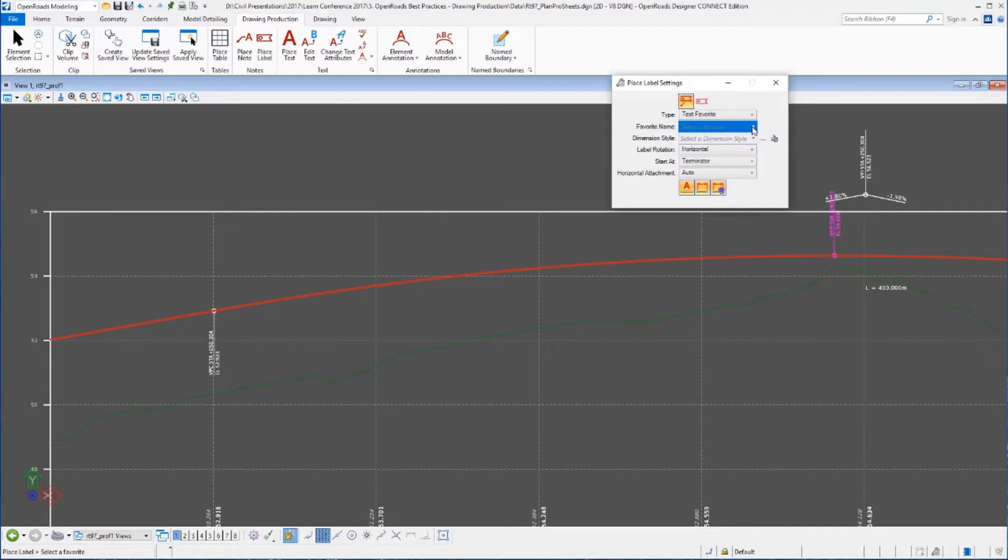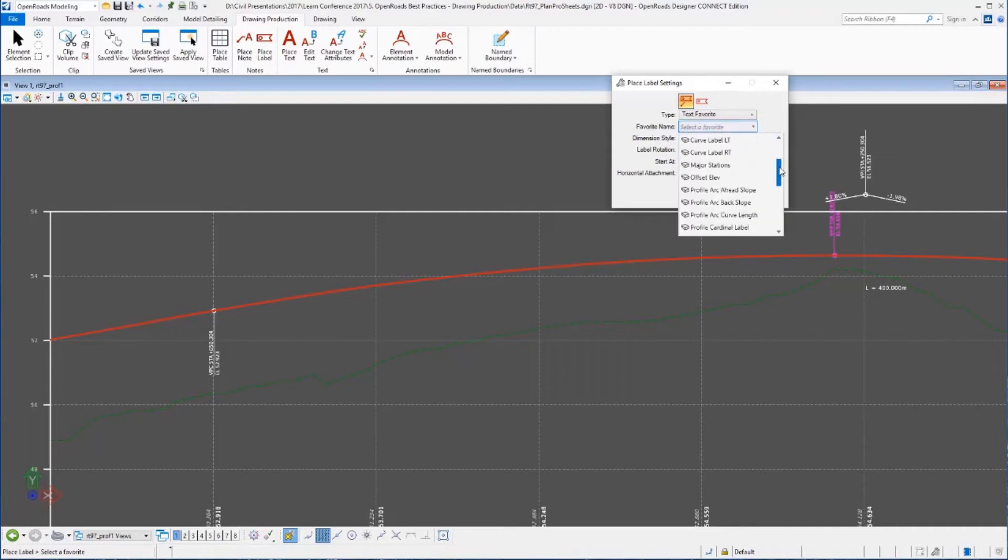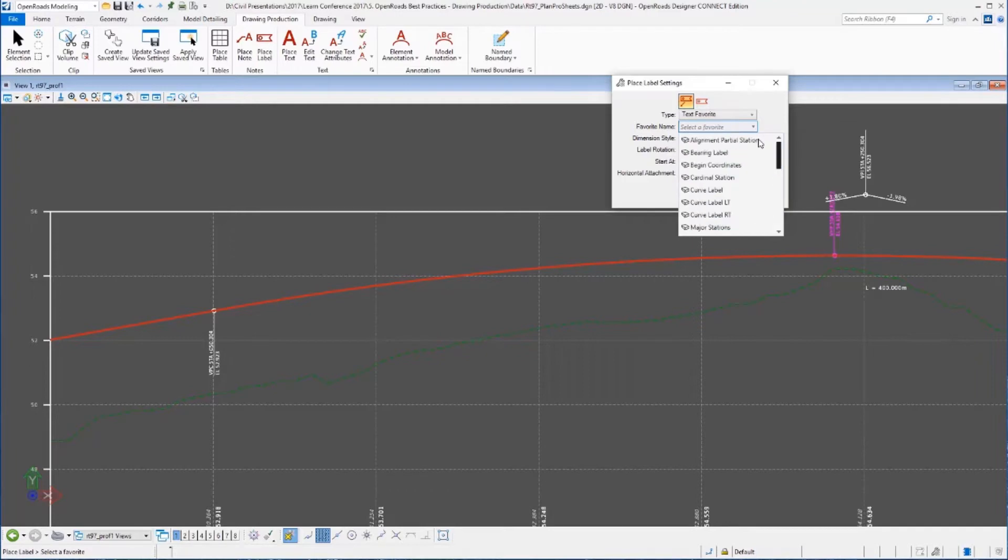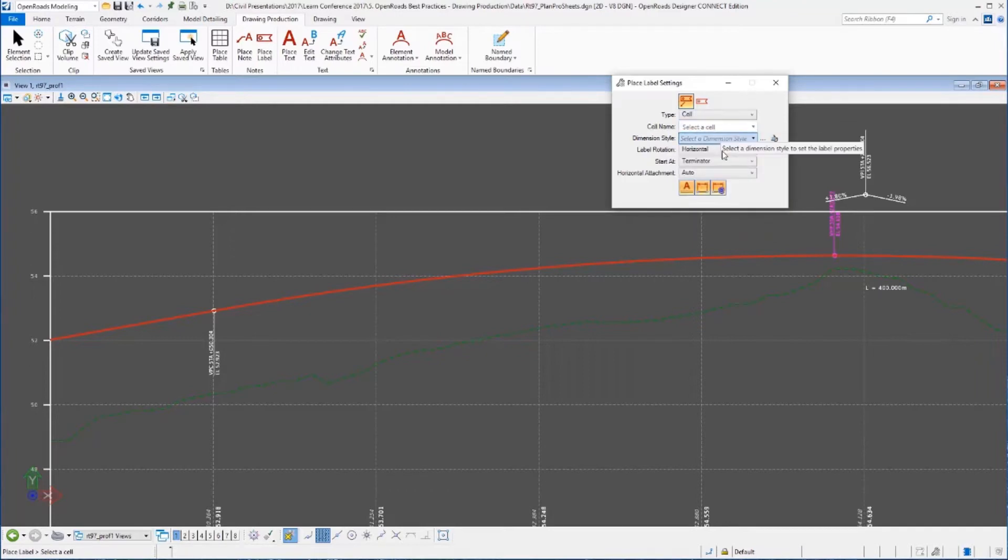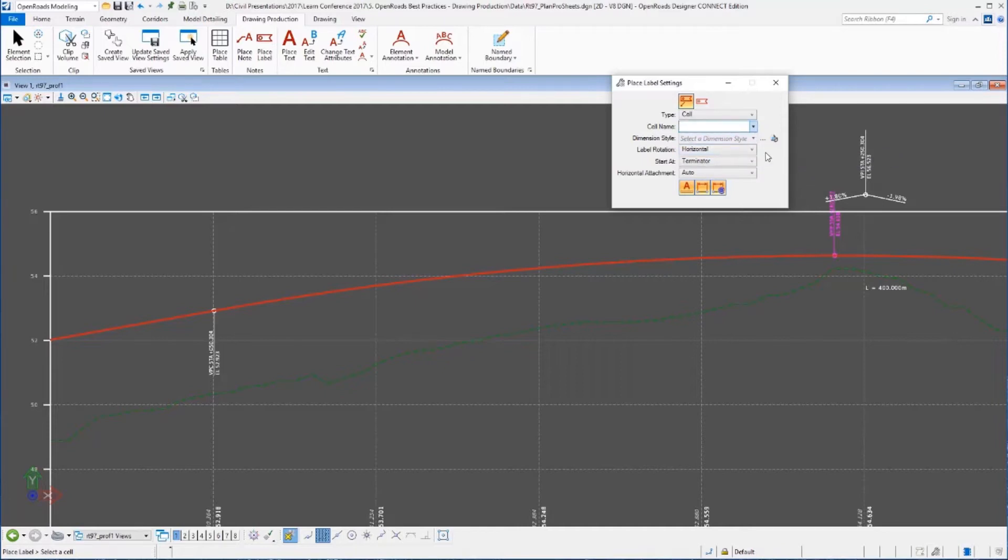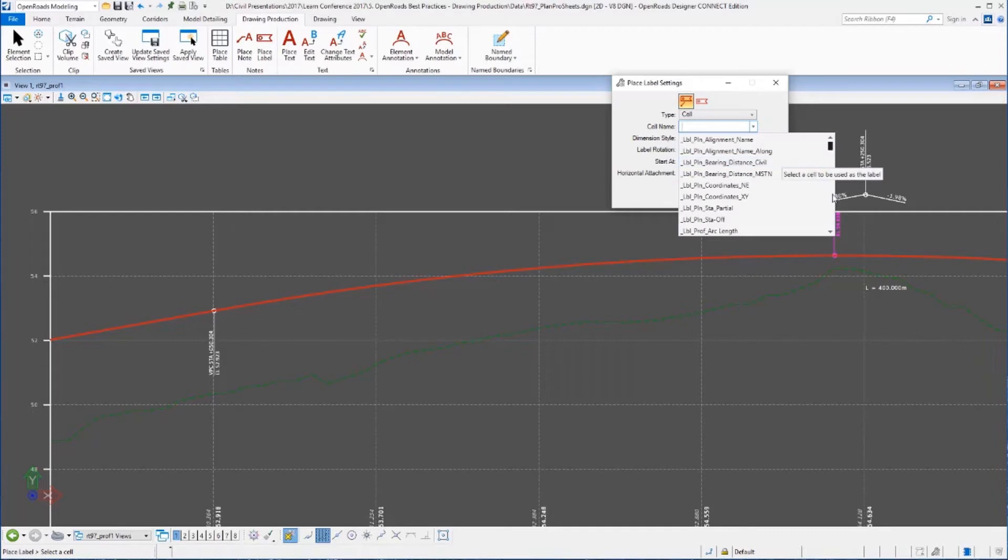Now the Place Label tool allows us to do one-off labels. I can do it with a leader, without a leader, there's a couple of options. You can select a text favorite which actually gives you different types of properties of the profile that you could choose to label. You can build sales if you want, borders and stuff around them. You can build sales with those inside of them, which we have done and delivered with our workspace.